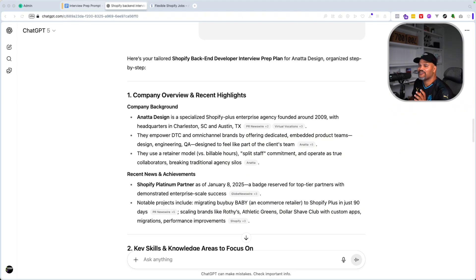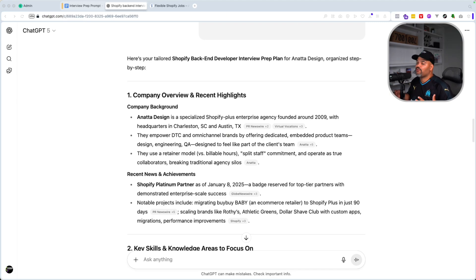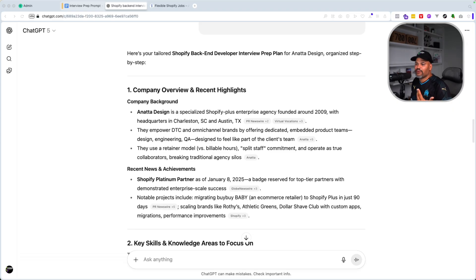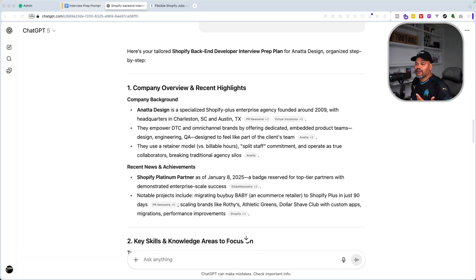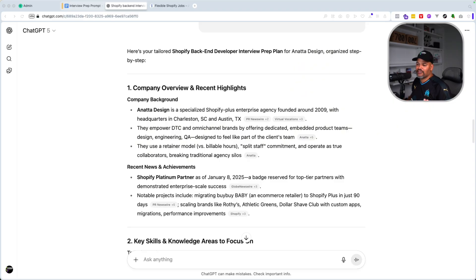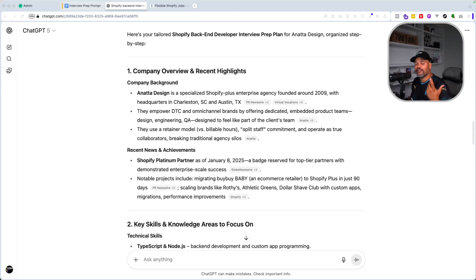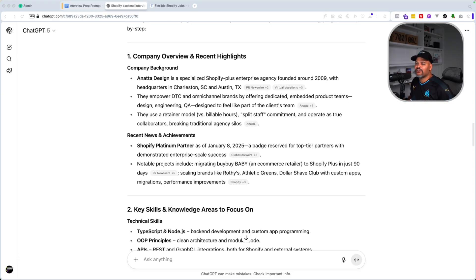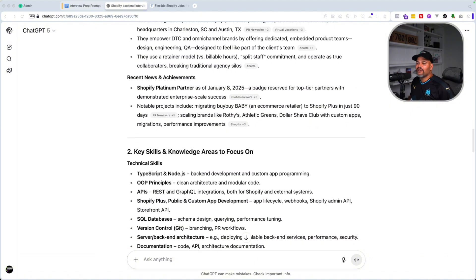And here we go. So we got a company overview, recent highlights. So this is important for when you're trying to do research on what the company is, what do they do. You find more information about them and maybe some recent news that they have. So look at this, Shopify platinum partner as of January 2025. So they seem to work with a lot of Shopify stores. This is something that you want to think about when you're going into the interview.